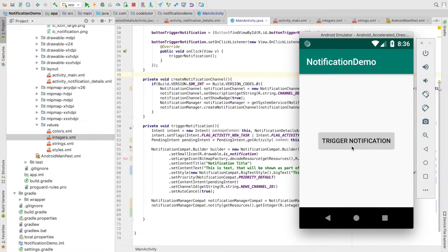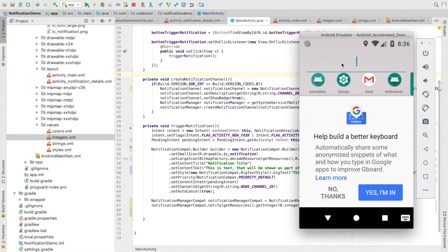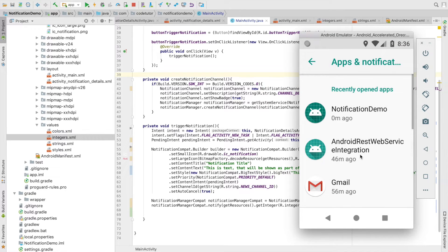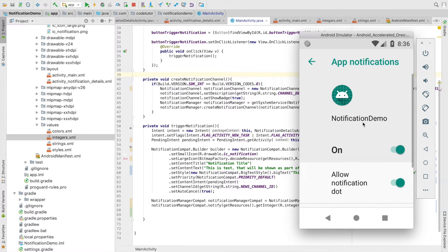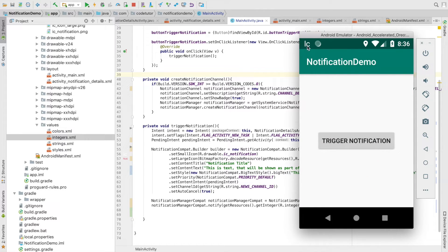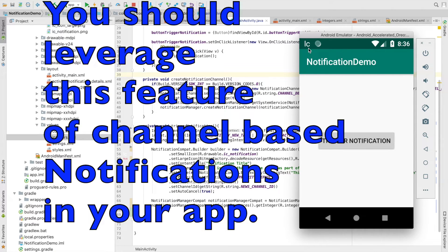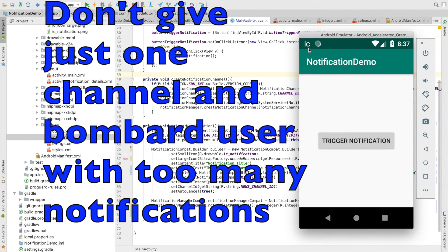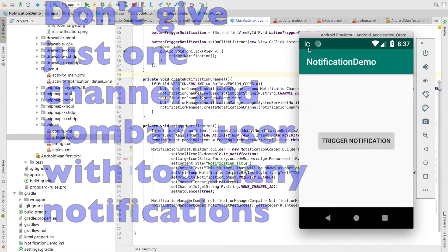To re-enable the channel, go to Settings > Apps & Notifications > Notification Demo App > Notifications and enable it again. Now if I trigger the notification you will once again start receiving notifications. This is a feature you will only see in Oreo and later versions, so you should utilize these options when you design your notifications.